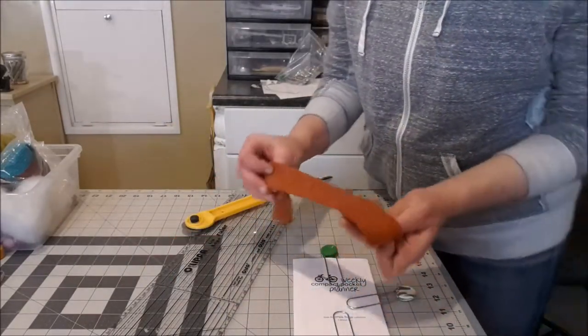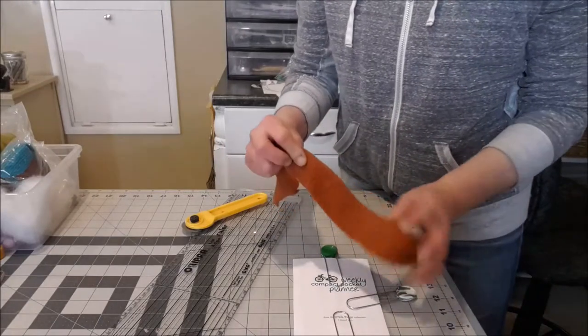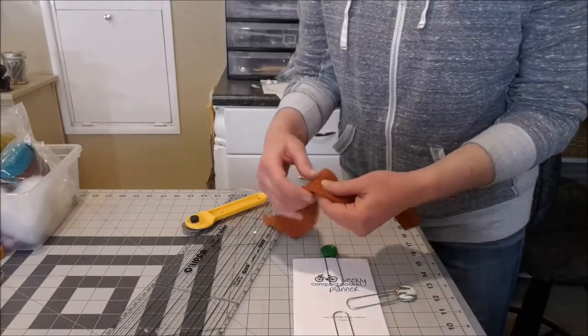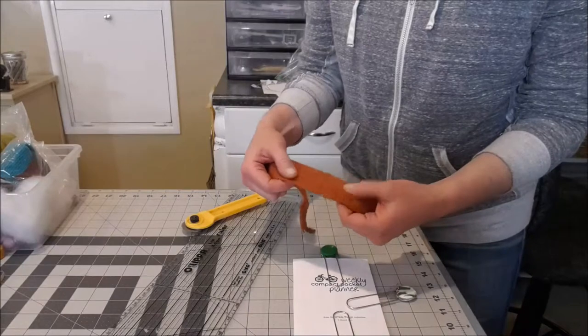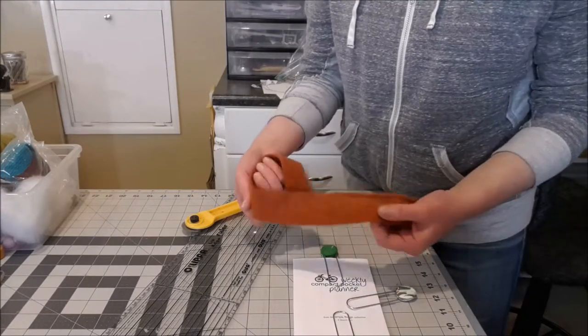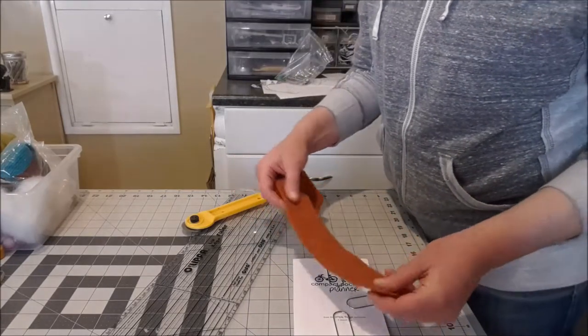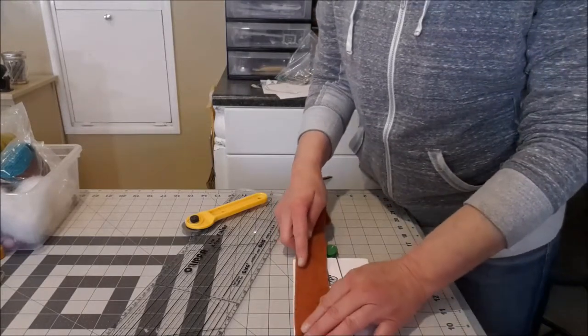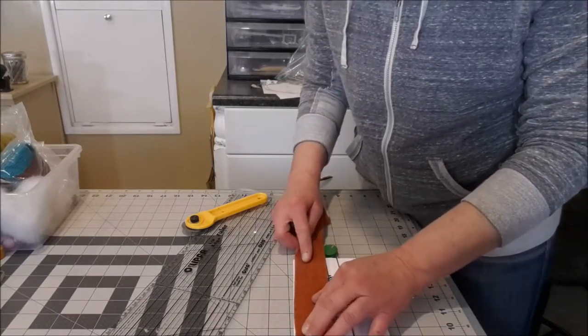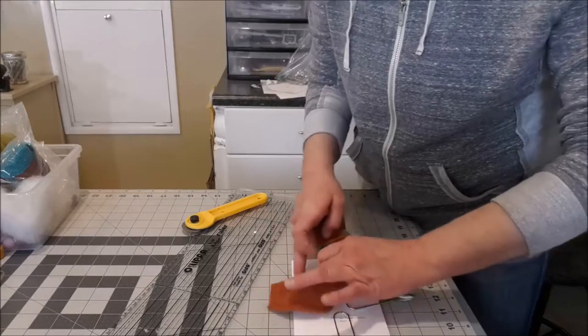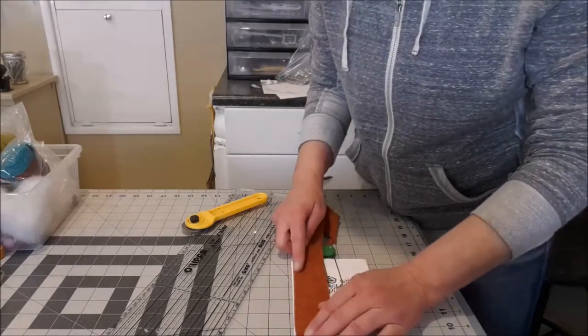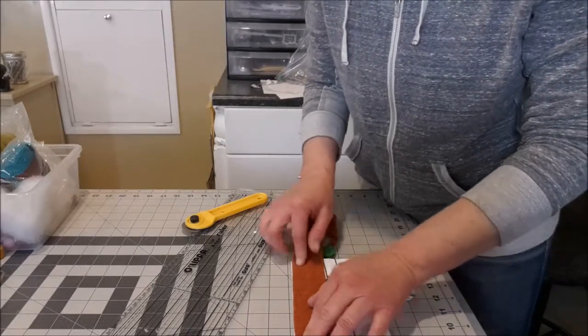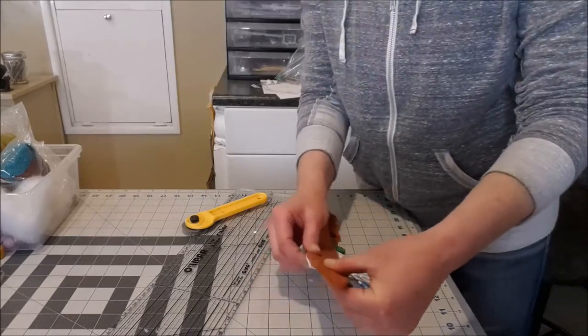So you're going to find out which side that you want. Some wool sweaters have a really cool nap or texture on one side that you want to show. Just decide which side that is and place that side down, face down onto the edge of the inner binding edge of the paper.